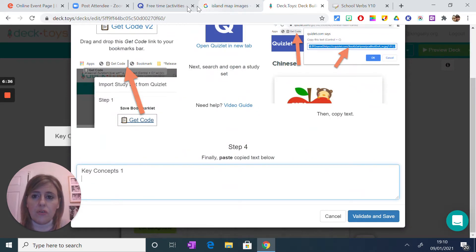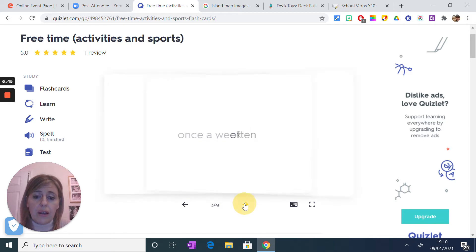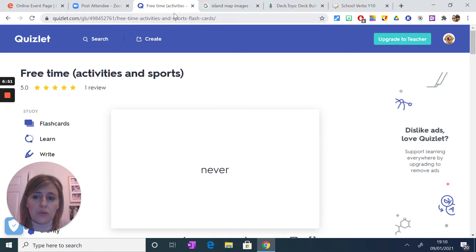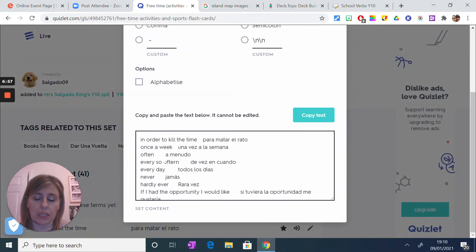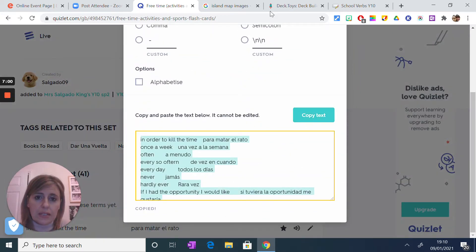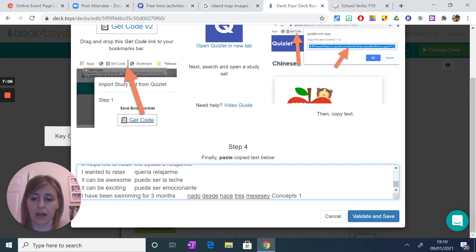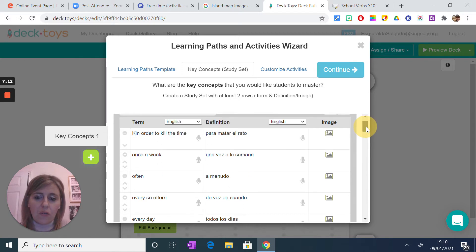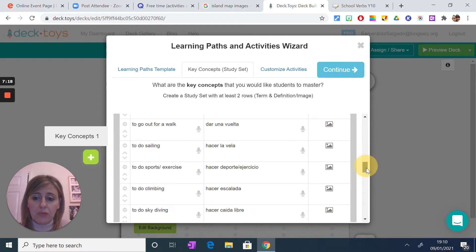Go to Quizlet — I've got it open. I want DeckToys to create activities based on this lovely vocabulary we've been using in lesson. If you're familiar with Quizlet, when you open your set you go underneath and there's an option to export. You go to export, press 'copy the text', come back to DeckToys, and paste it. This is all your vocab — validate and save, and all the vocabulary has been created. That's how the flashcards were created in the activity I showed you before.